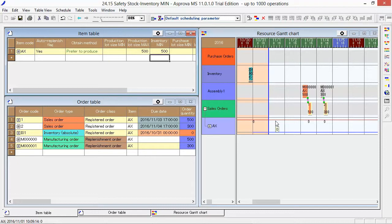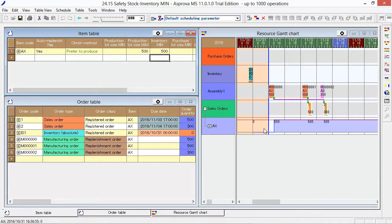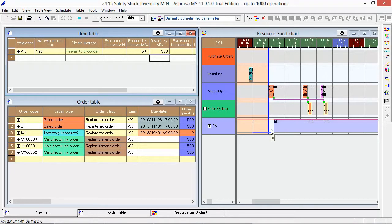When you reschedule, the inventory will be automatically replenished so as not to fall below this level. As the inventory is zero at the scheduling basis time, the planning will be done while ensuring the Safety Stock level from the very beginning. However,